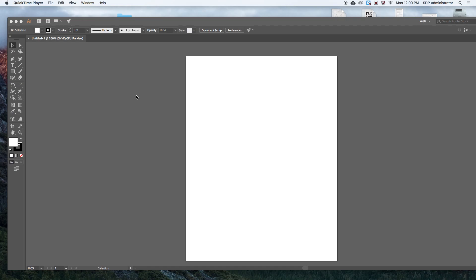In this video you're going to learn how to set up a 13 by 19 document with both a bleed and an inside margin. So let's begin.